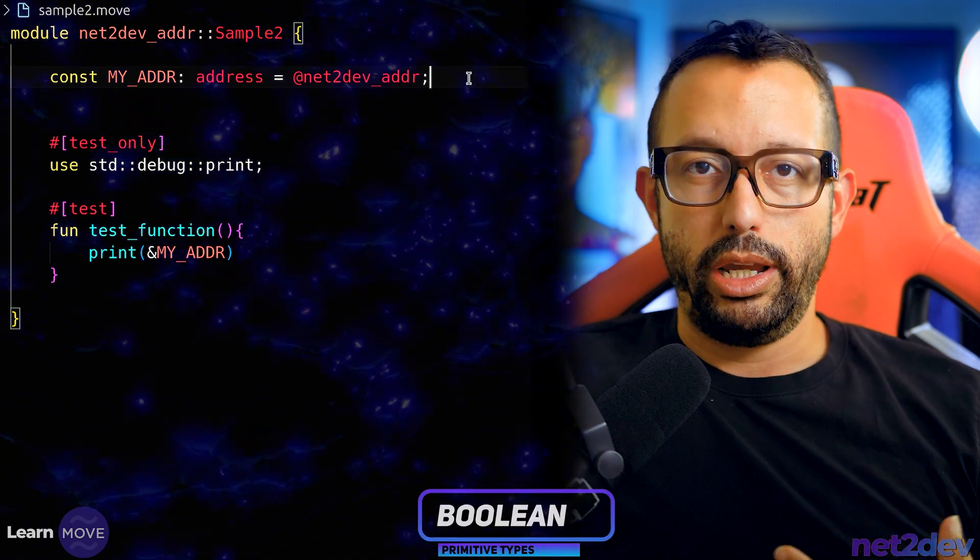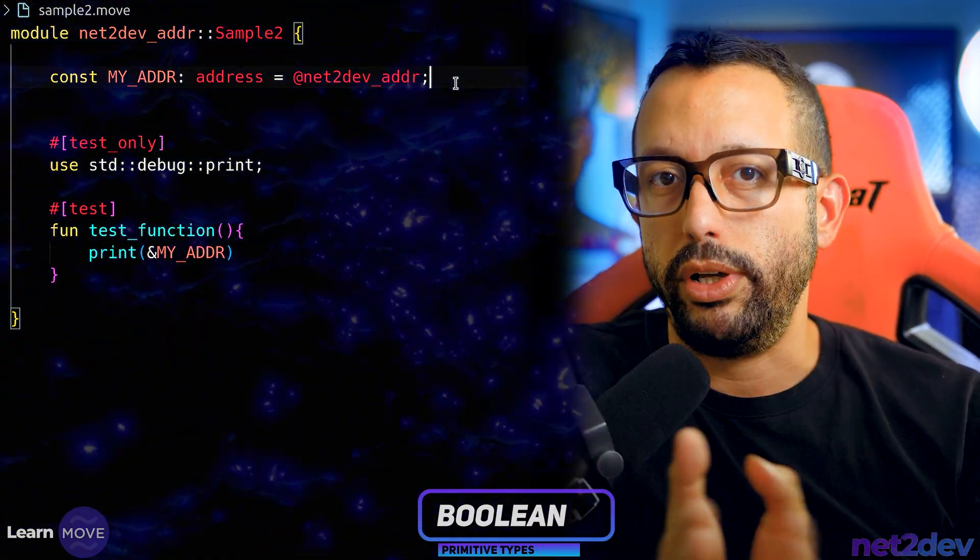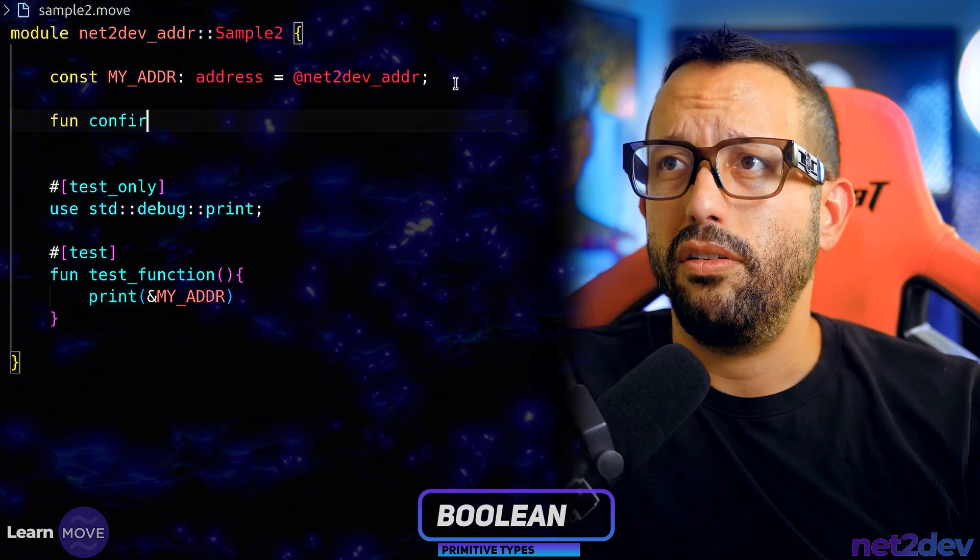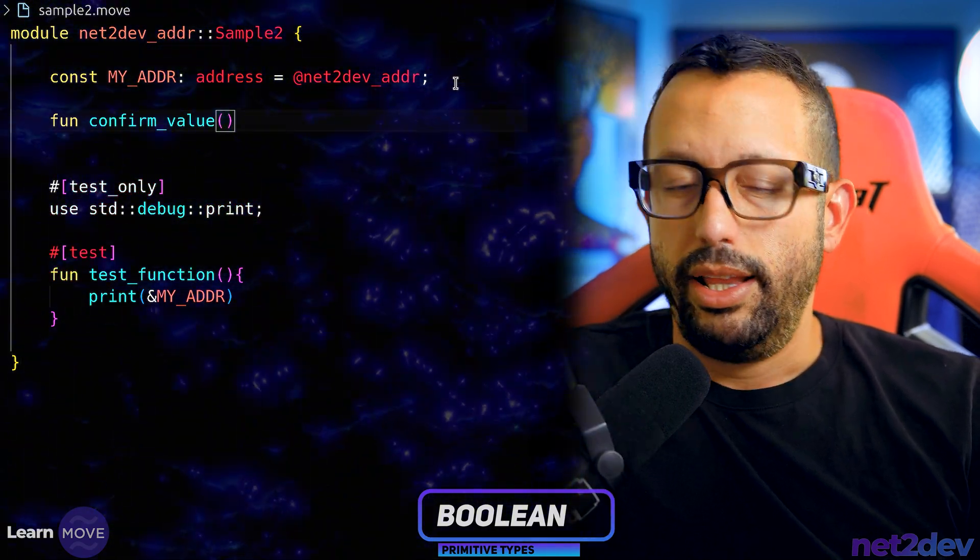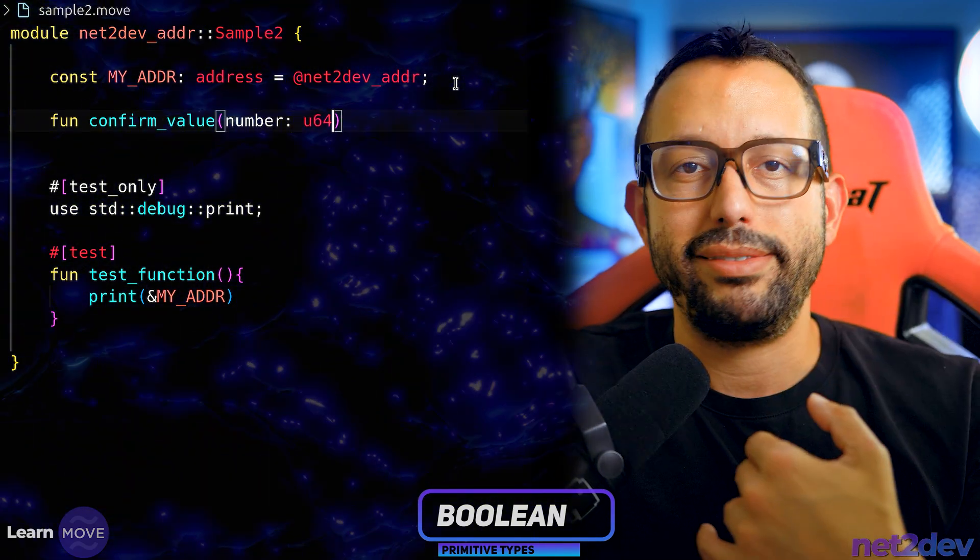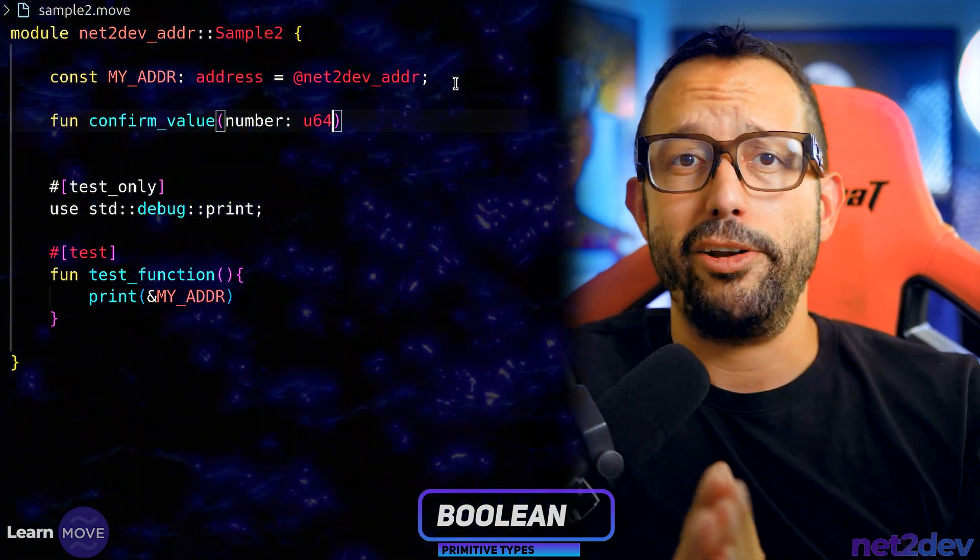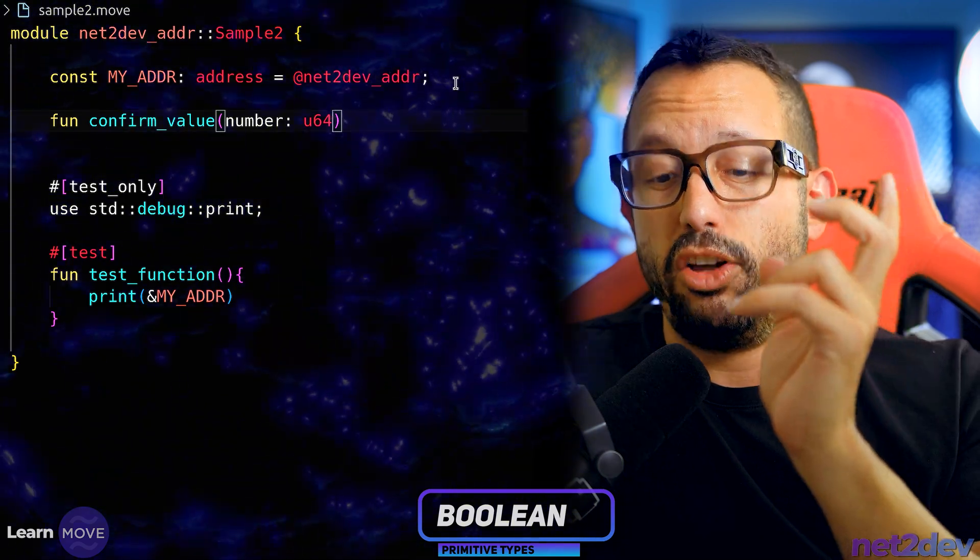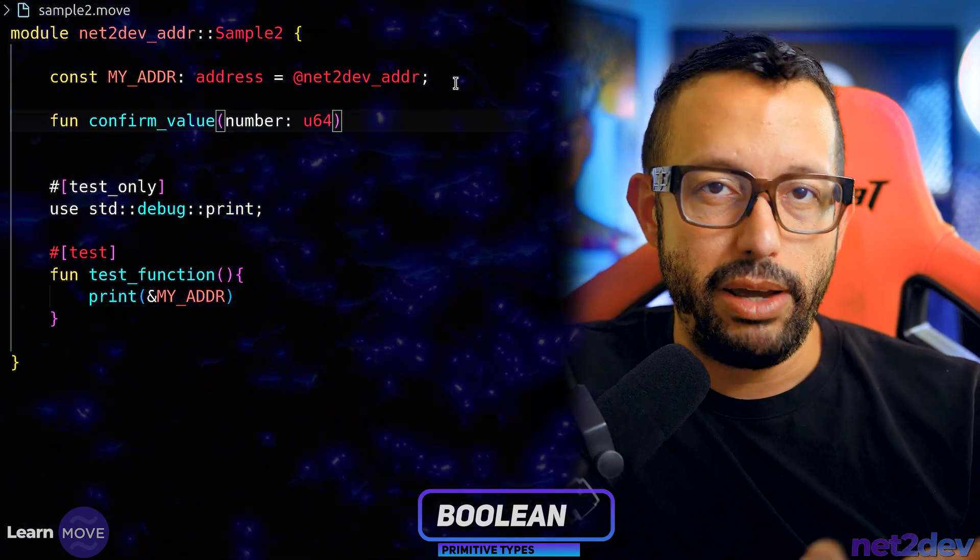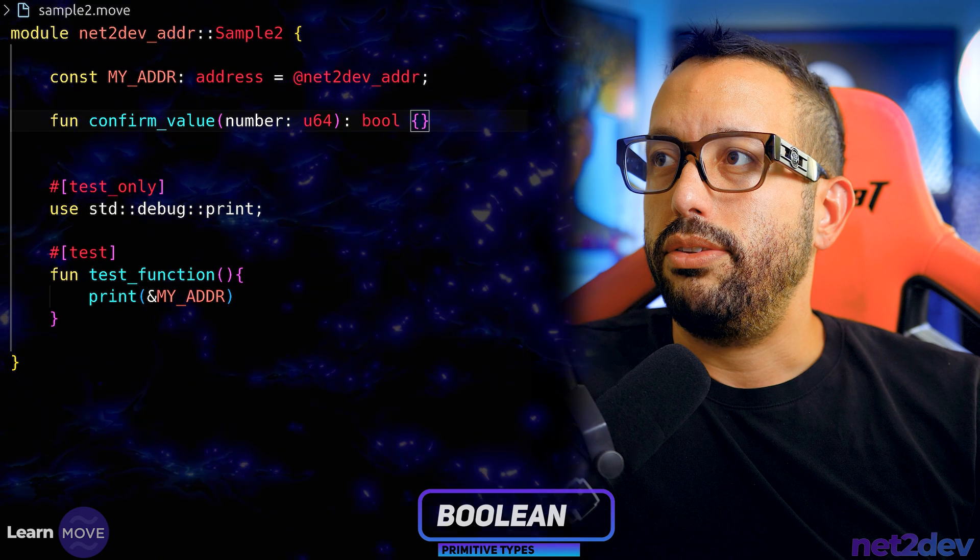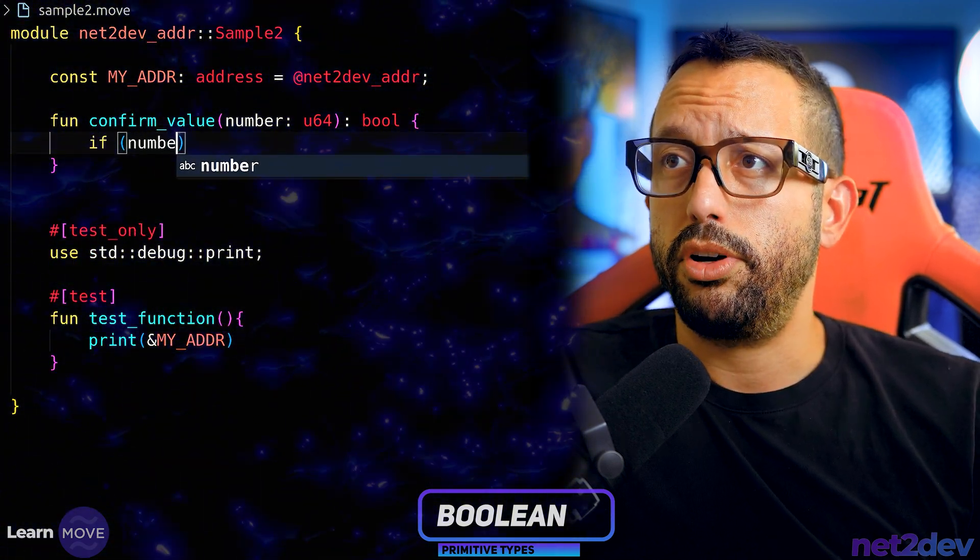Now that we know addresses, this is how we define with the at and then we point to that value. We can add the whole address value as long as I provide the at then I'm telling move this is going to be an address. Now let's work with boolean. True or false. Very straightforward. But let's do it with a twist. I'm going to build a function. This function is confirmed value. I'm just going to declare this to be confirmed value and let's give it a twist. Let's add number u64. What I'm going to do is I am going to pass a number and then we will have an if and else statement that says if this number is higher than zero then give me true or else give me false.